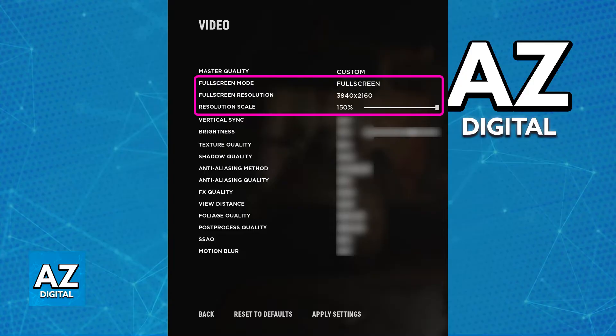For full screen mode, you will be able to choose between exclusively full screen, windowed full screen, and then windowed mode.